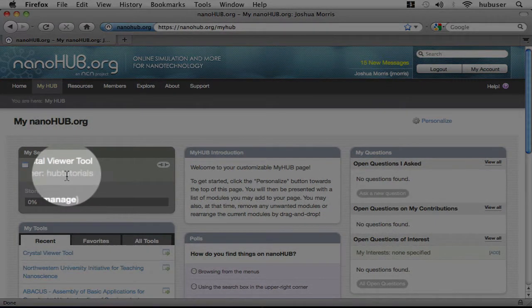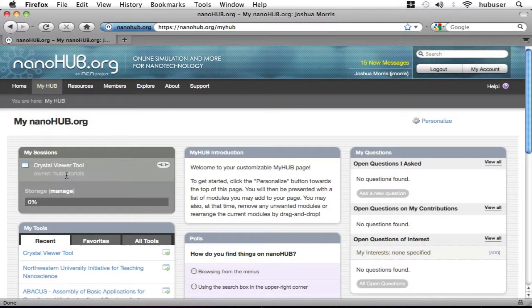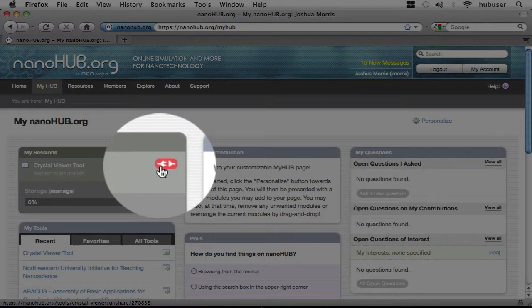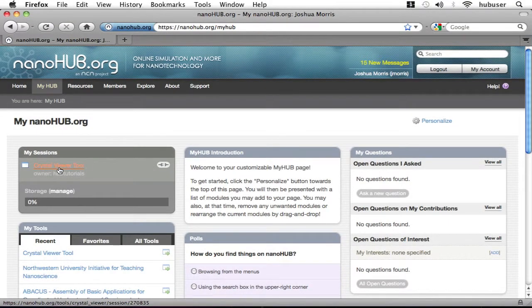Also of note, you can see the owner who started the session, as well as a button to disconnect yourself from the session. So let's go on and look at the tool.